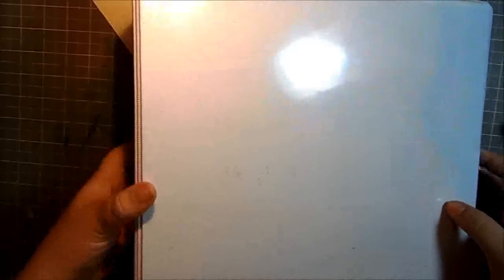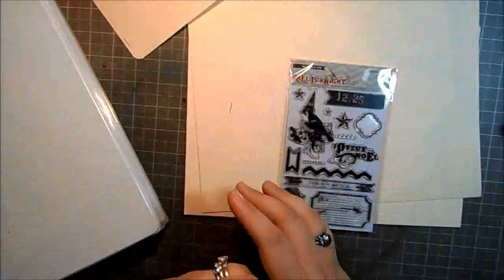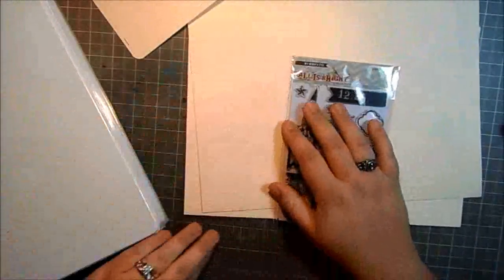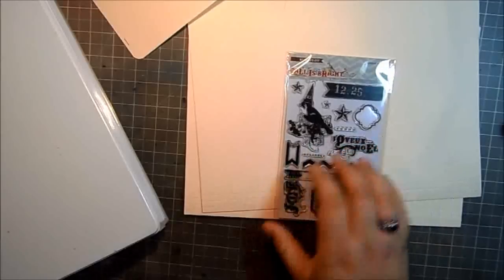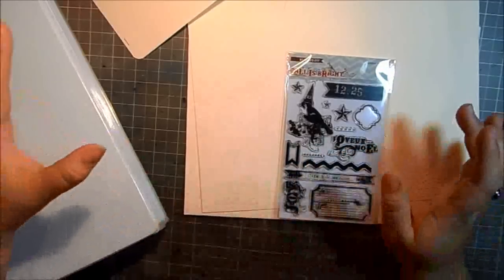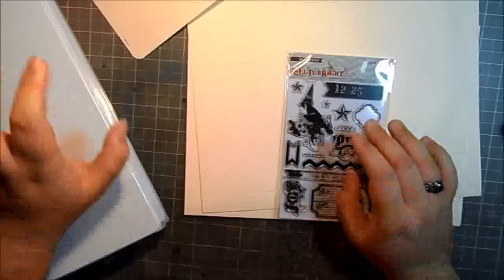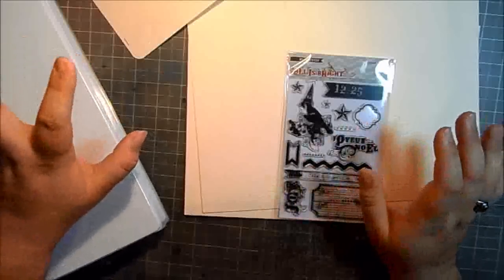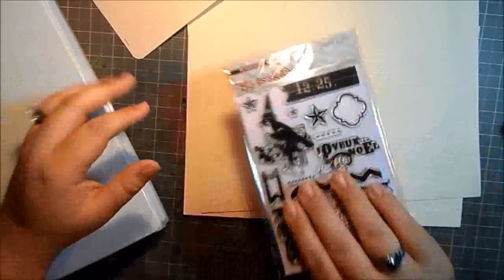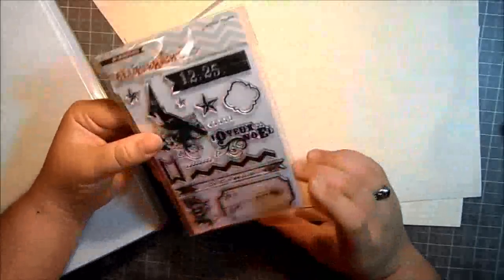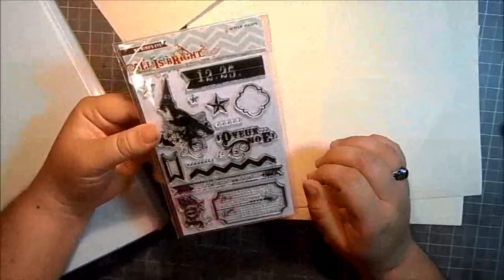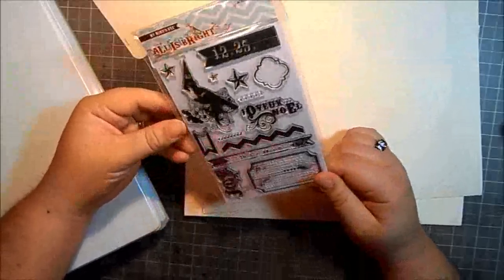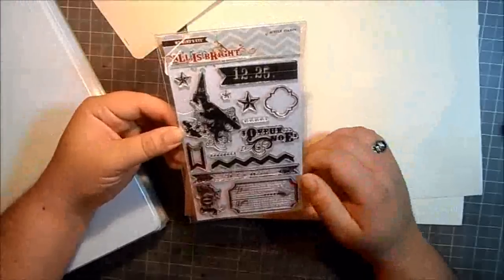Hey there guys, it's Jamie. In this video I'm actually going to show you how I store my clear stamps. Clear stamps are awesome—you get a whole bunch of images, big and small, in one pack, and the packs are usually really affordable compared to a red rubber stamp.